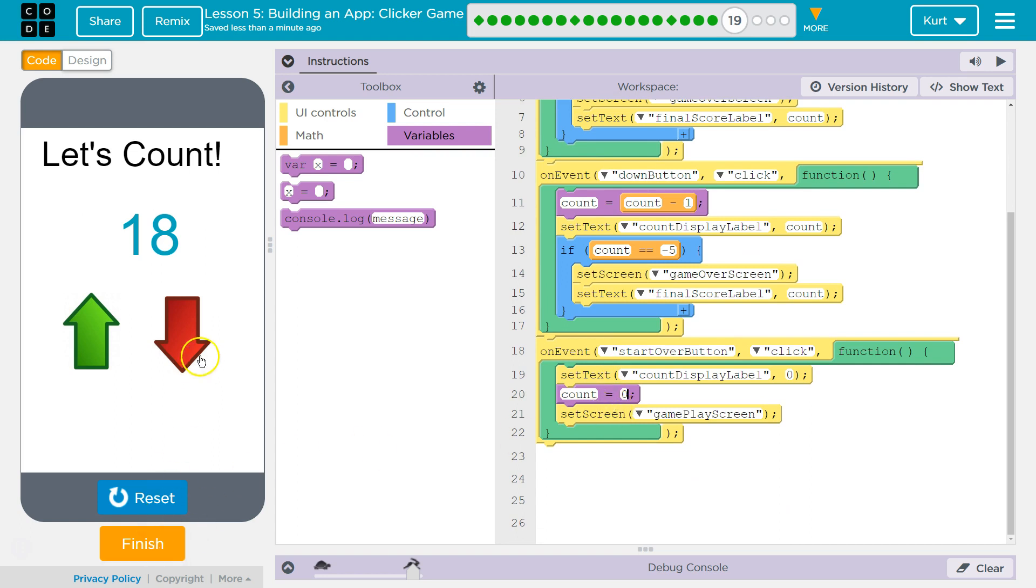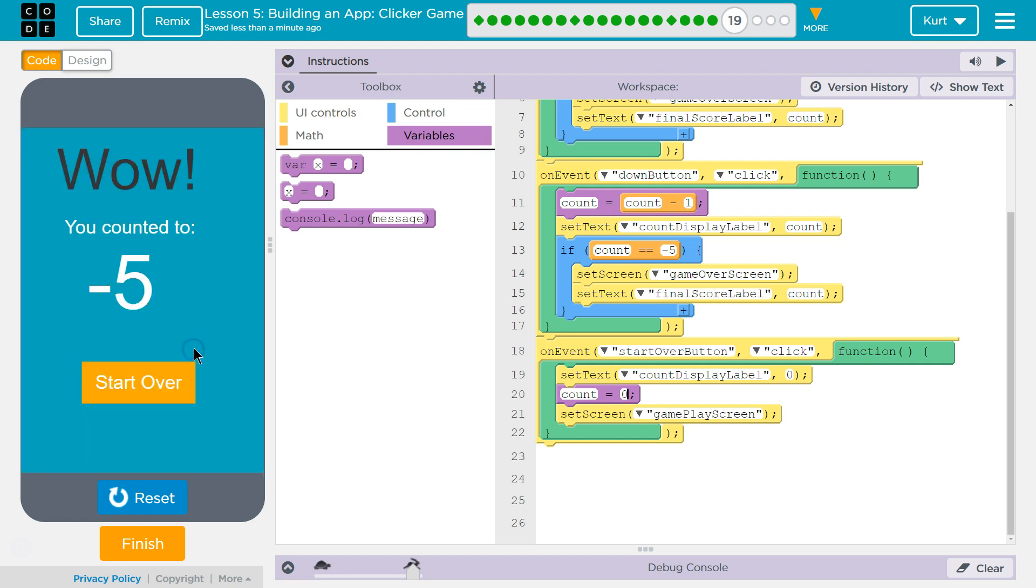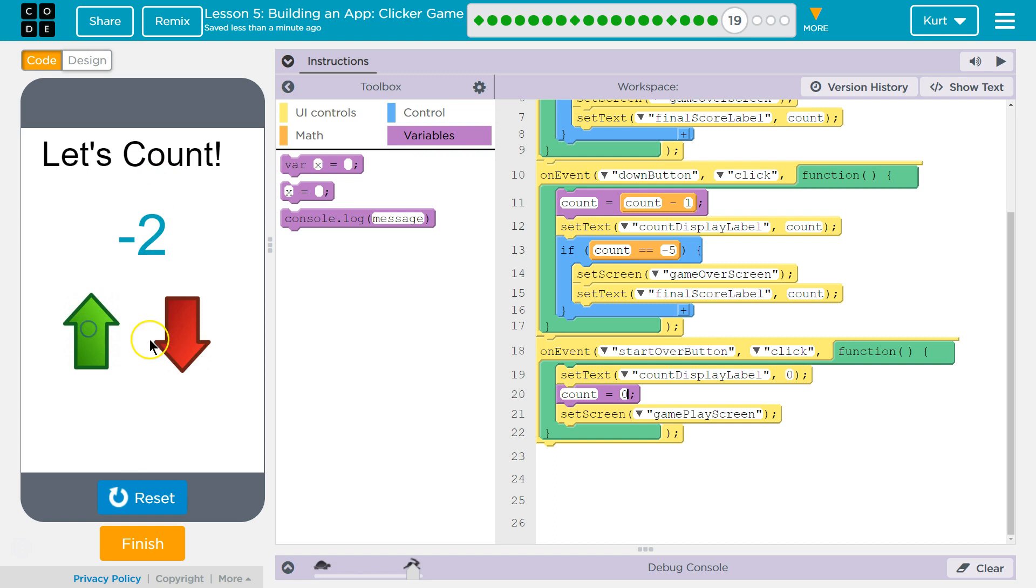Now if I click Start Over... Start Over. Count's back to 0.